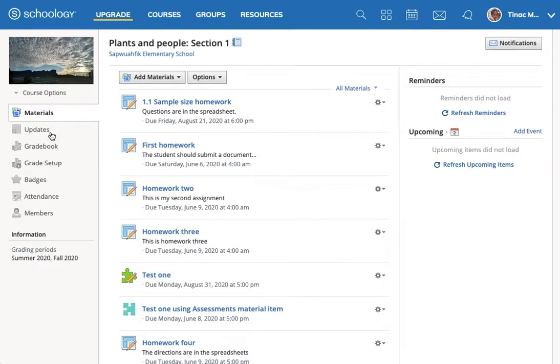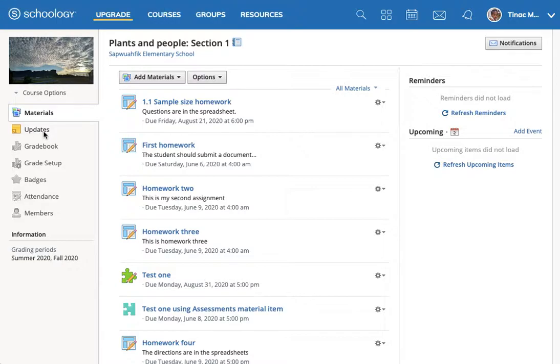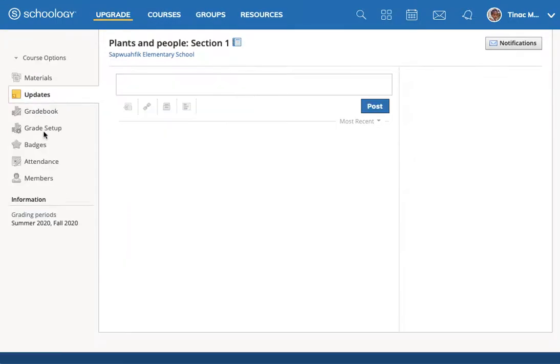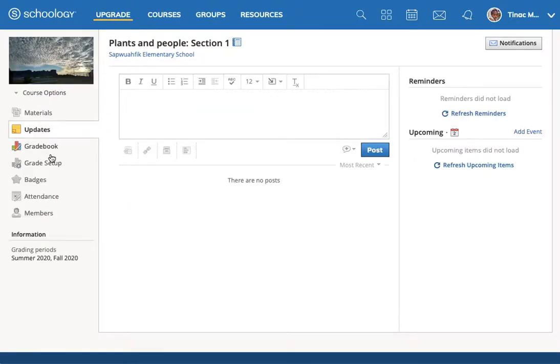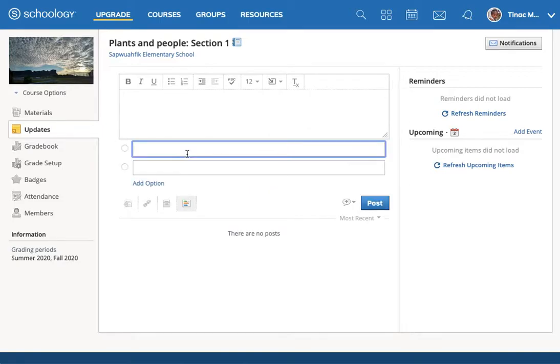Update polls are a good way to get feedback from your students. Under updates here on the left side, you go to updates and one of the items at the bottom is a poll.